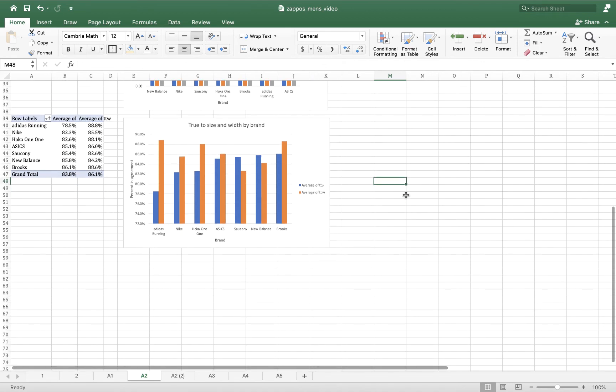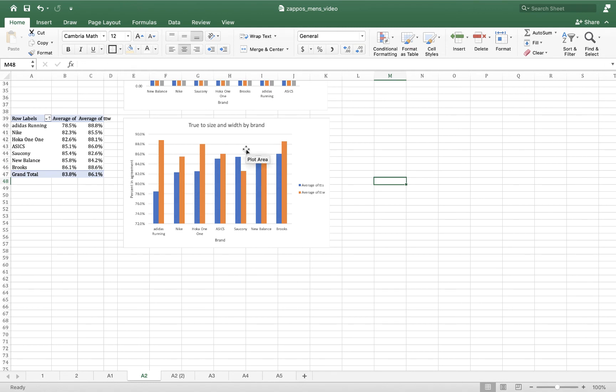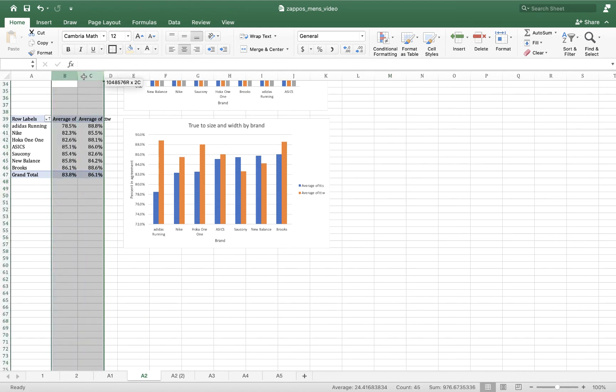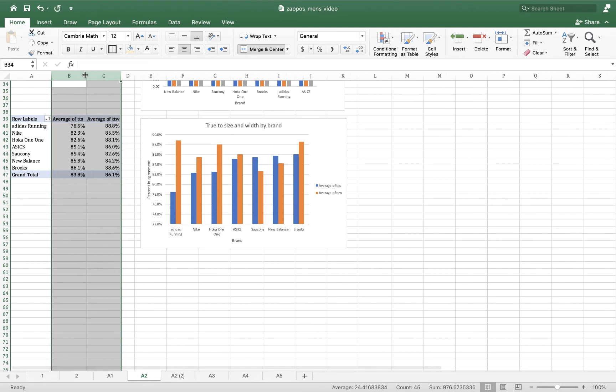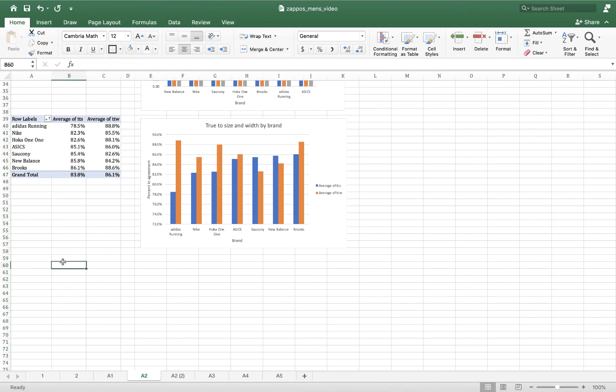In my last chart, I've got true to size and true to width by brand. In my pivot table I have my rows are my brands and then the values are the average of true to size and the average of true to width. I have them sorted by true to size.